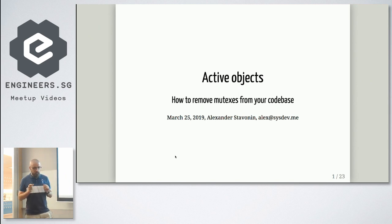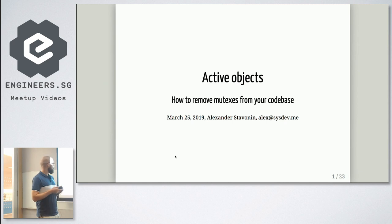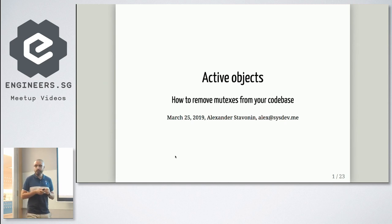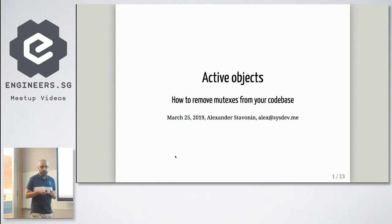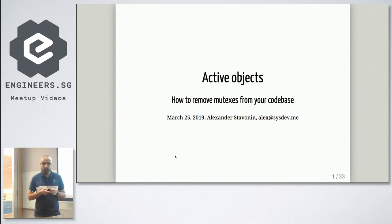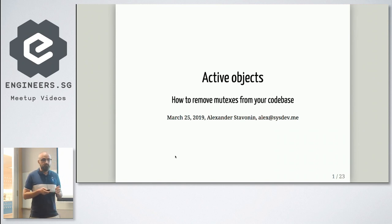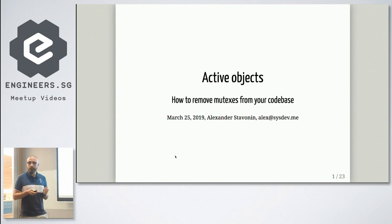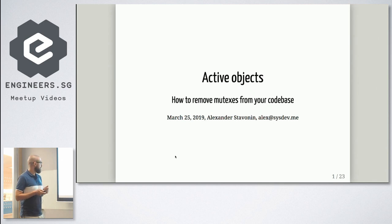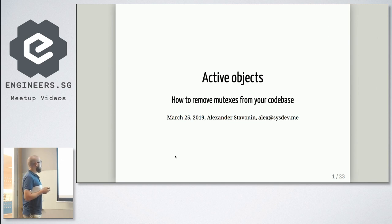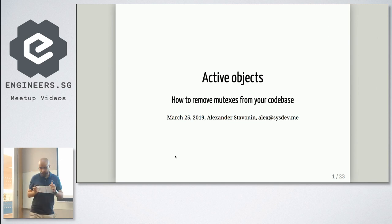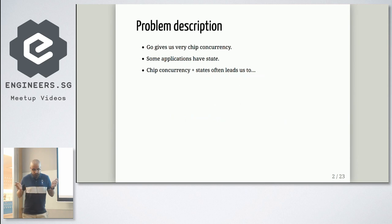And today, I'm going to talk about mutexes, deadlocks, and one potential way to deal with this problem, which could be quite useful in some cases. So first of all, let's talk about why, actually.